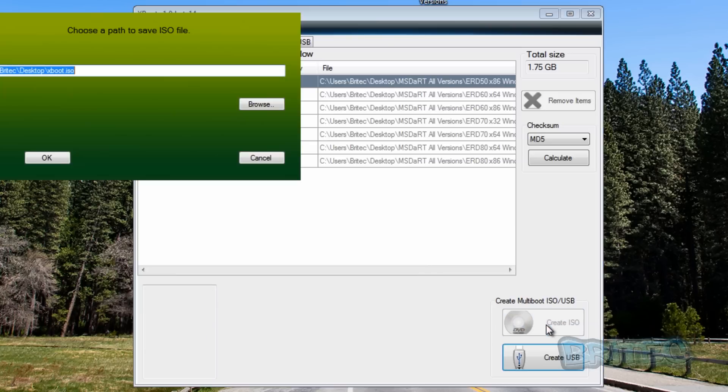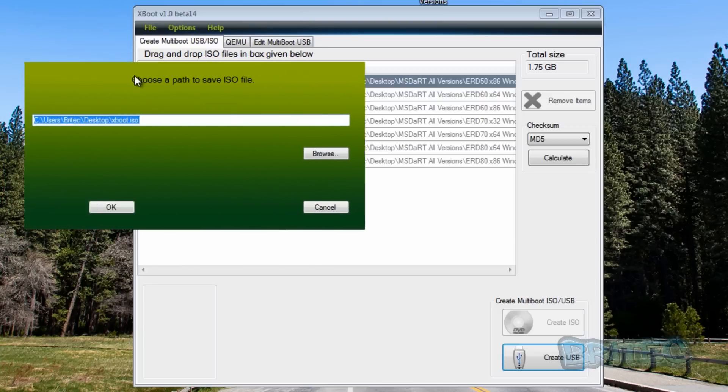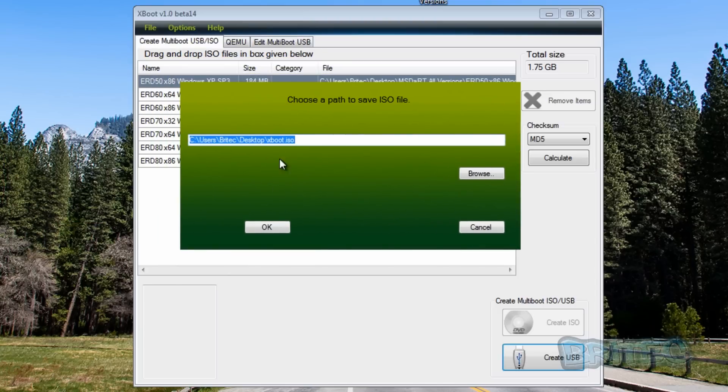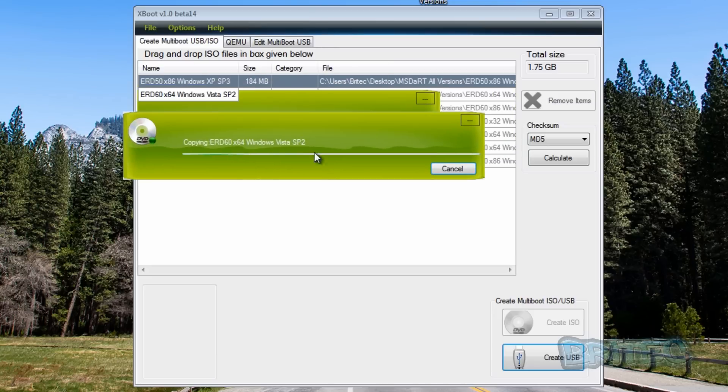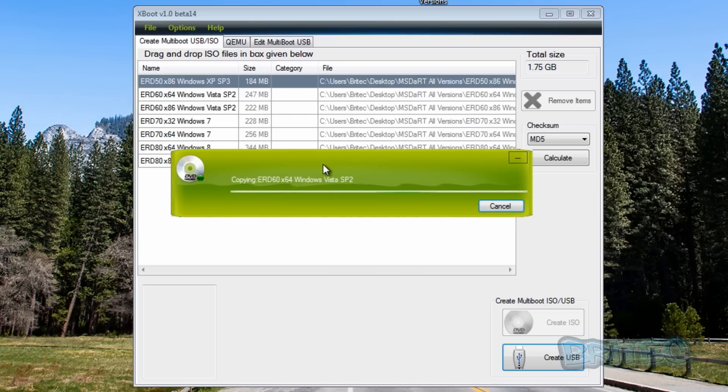All we need to do is click on Create. It's going to name this XBoot.iso. I'm happy with that. I can rename that later on once I finish, or you can rename it now if you wish. I'm just going to click OK and we'll just leave that to do its thing and then come back in a sec.